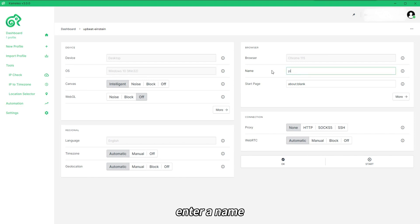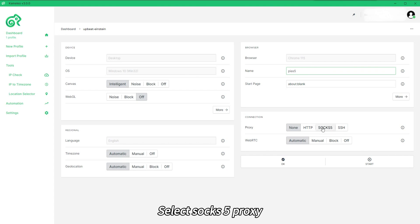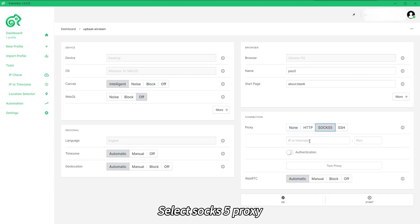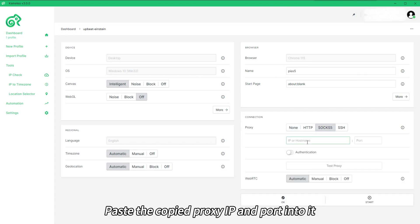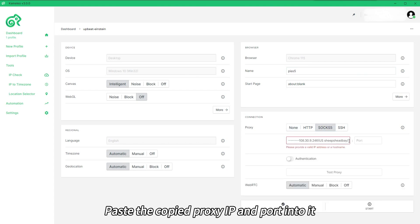Enter a name. Select Sox5 Proxy. Paste the copied proxy IP and port into it.